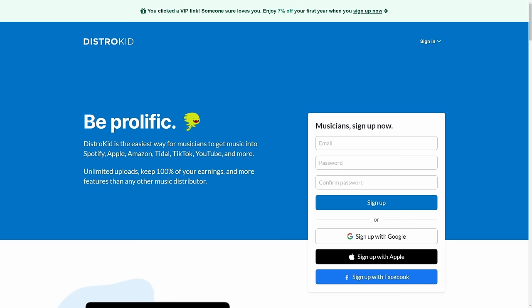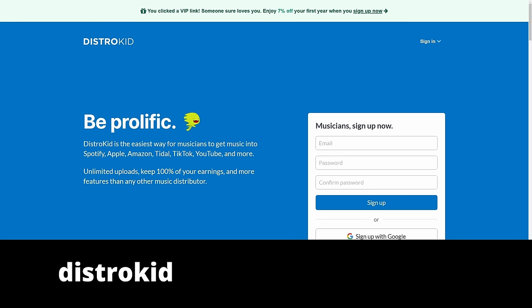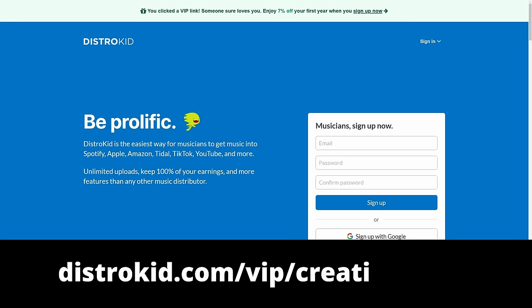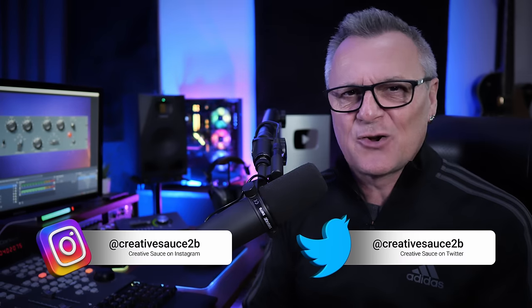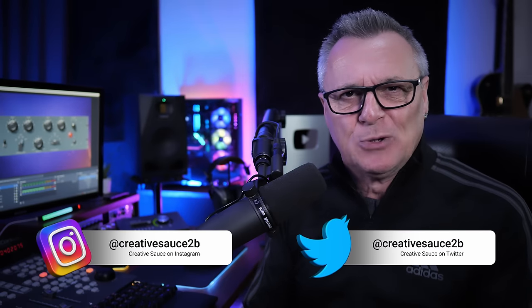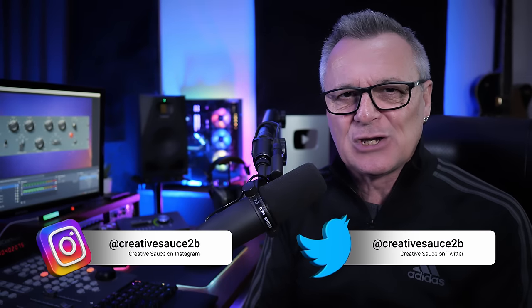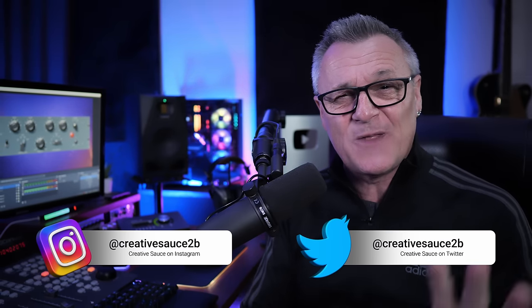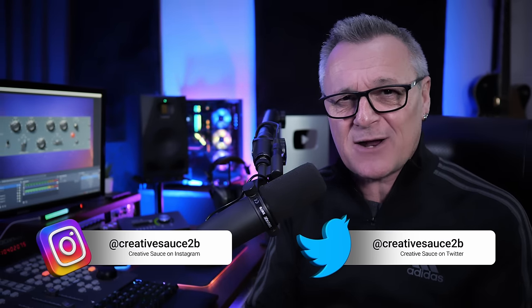This video is sponsored by DistroKid. Follow the VIP link in the description down below to get 7% off an already amazing price to distribute your music to the world.